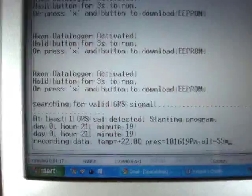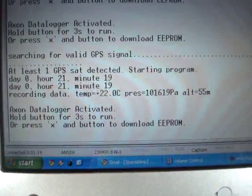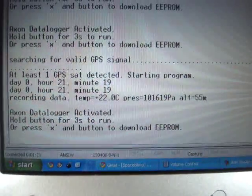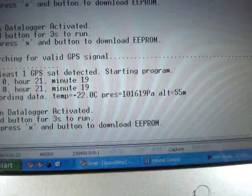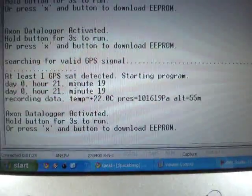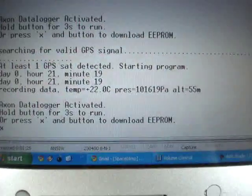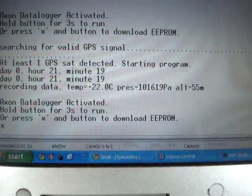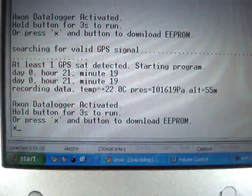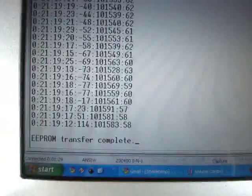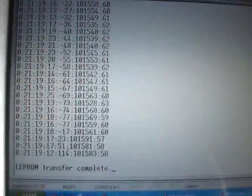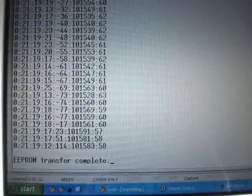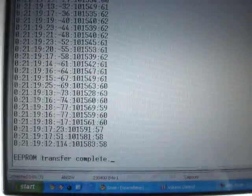And so it's asking me to push the X button to download the data, so I push X, and then I also have to push the button. Now that's all the data that was stored, it just saved it for me.